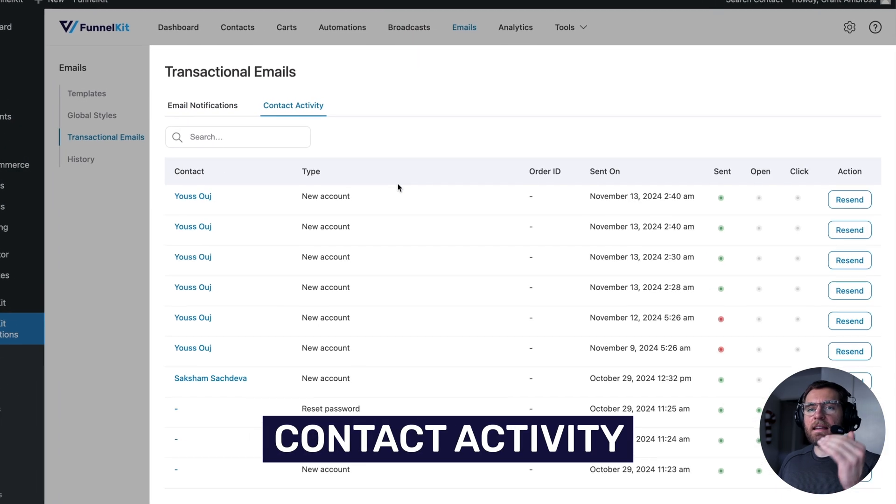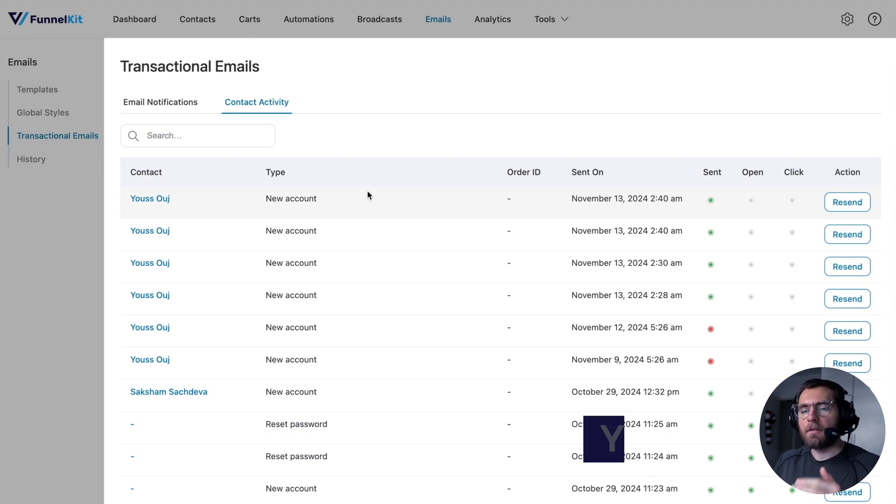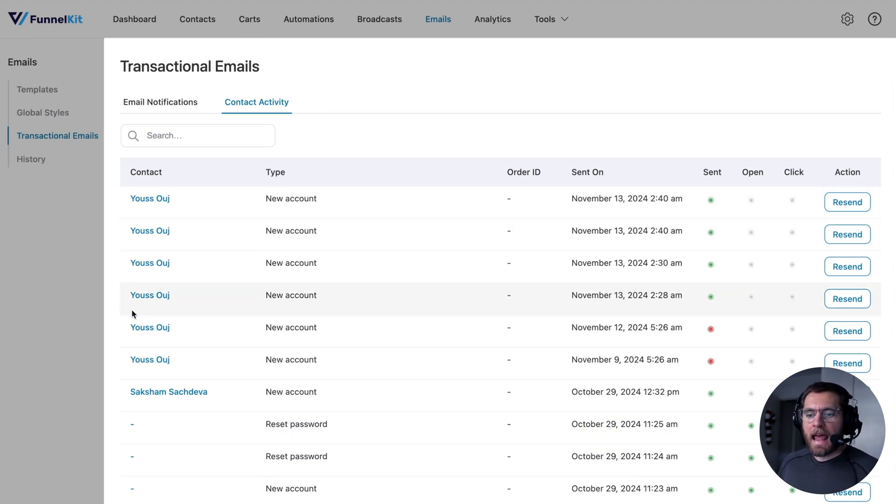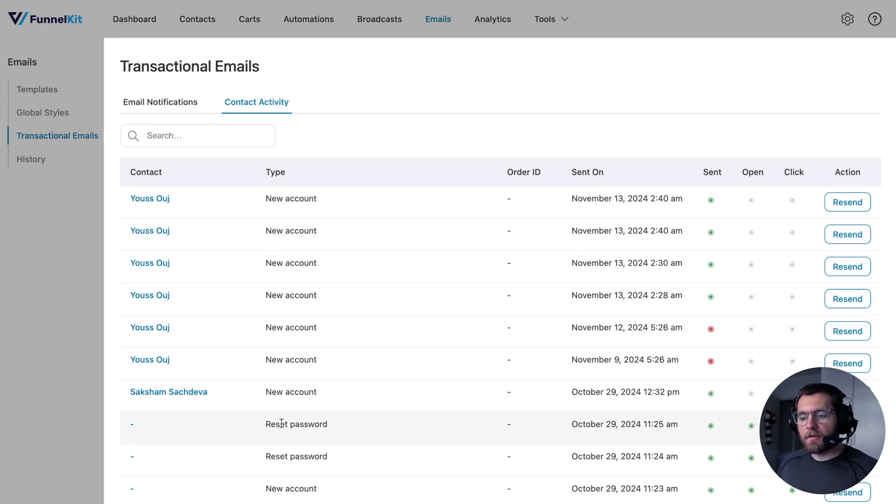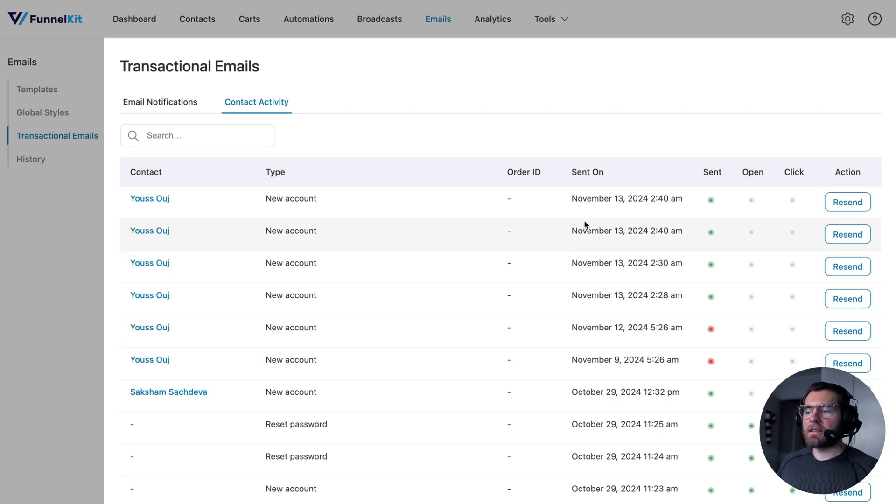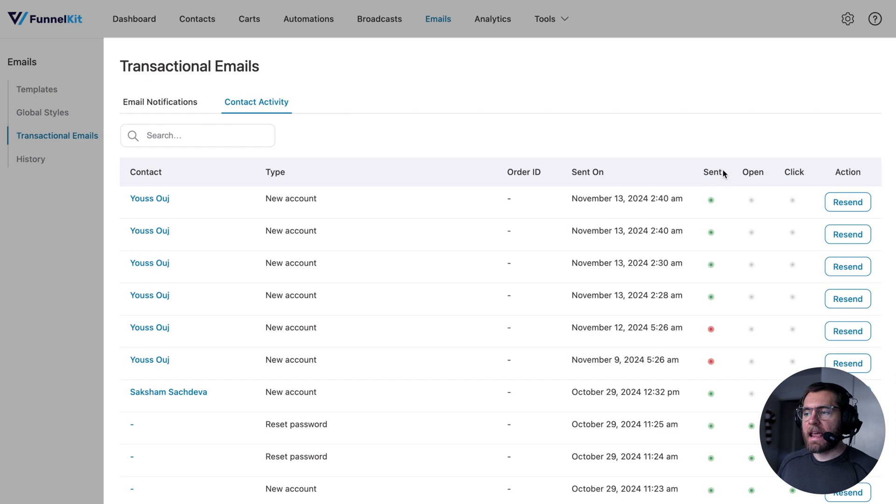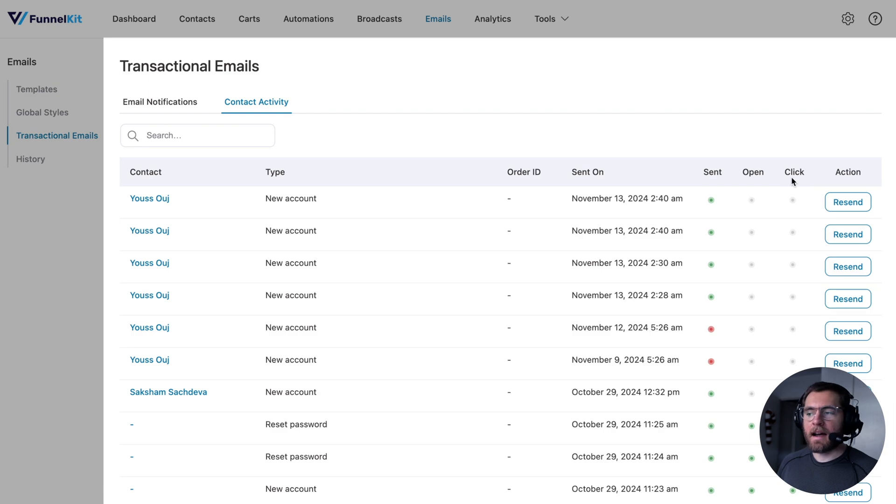this gives us a detailed log of all the emails that have gone out for our transactional emails. So we have the name of the contact that the transactional email was sent to, the type of transactional email, the related order ID, as well as the date that it was sent on, and statuses as to whether the email is successfully sent, whether the user has opened the email, and whether or not they've clicked a link inside the email.